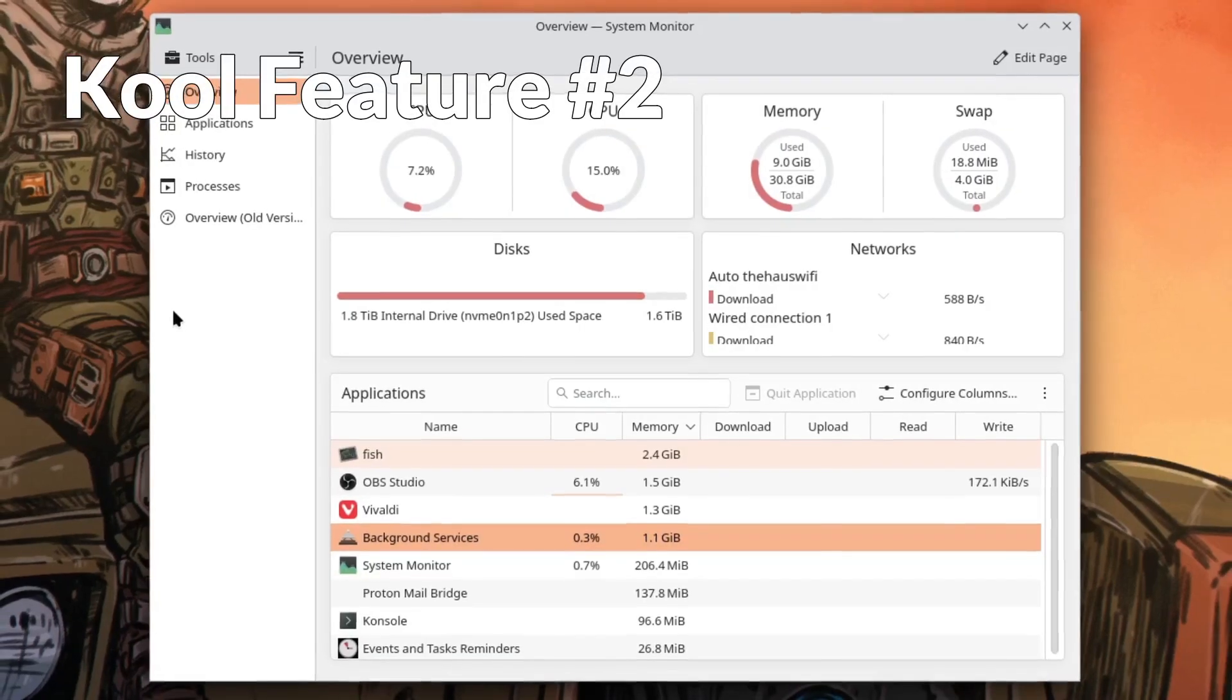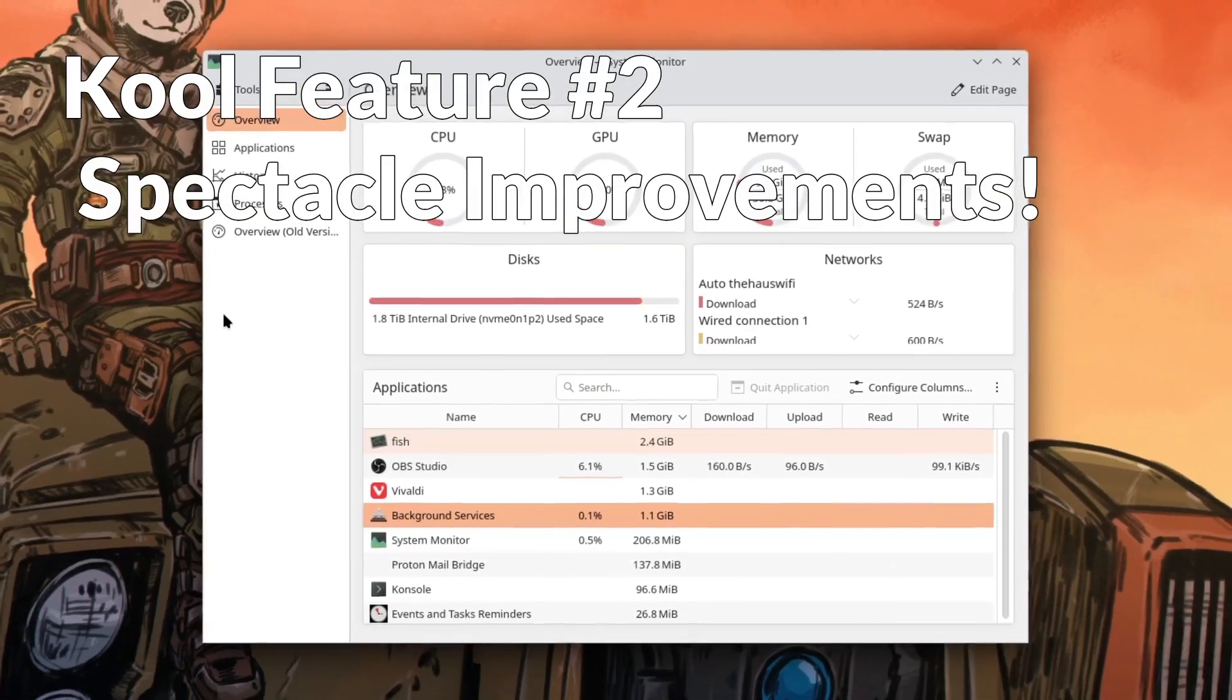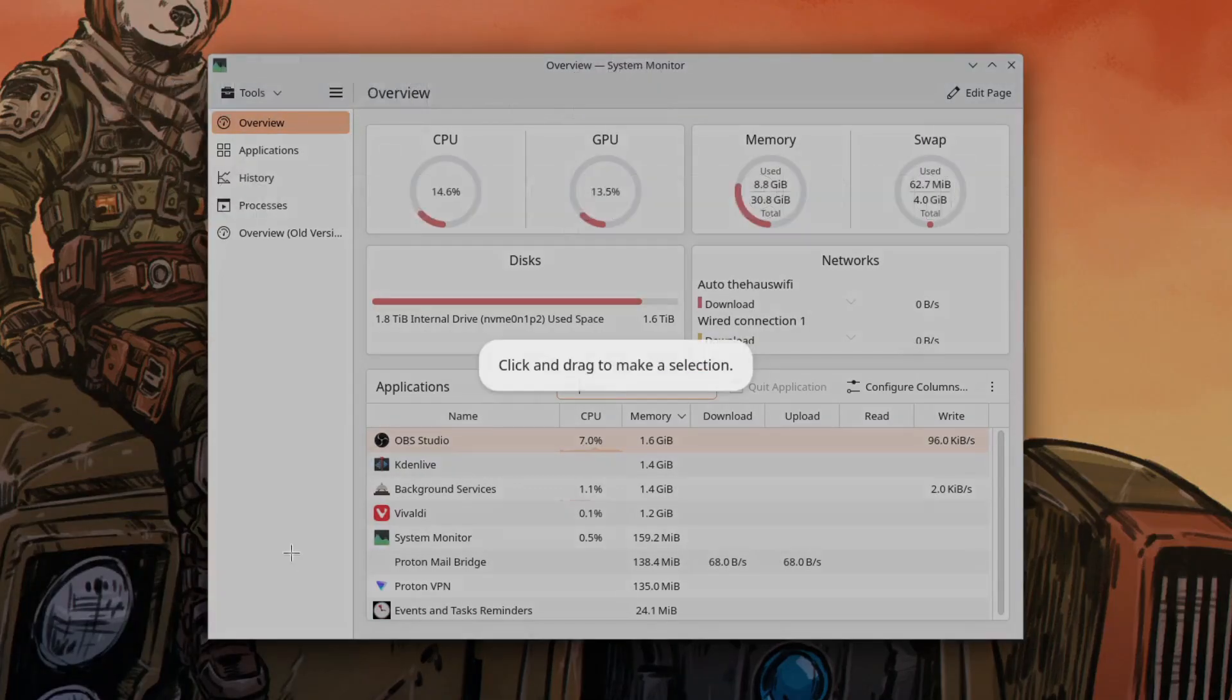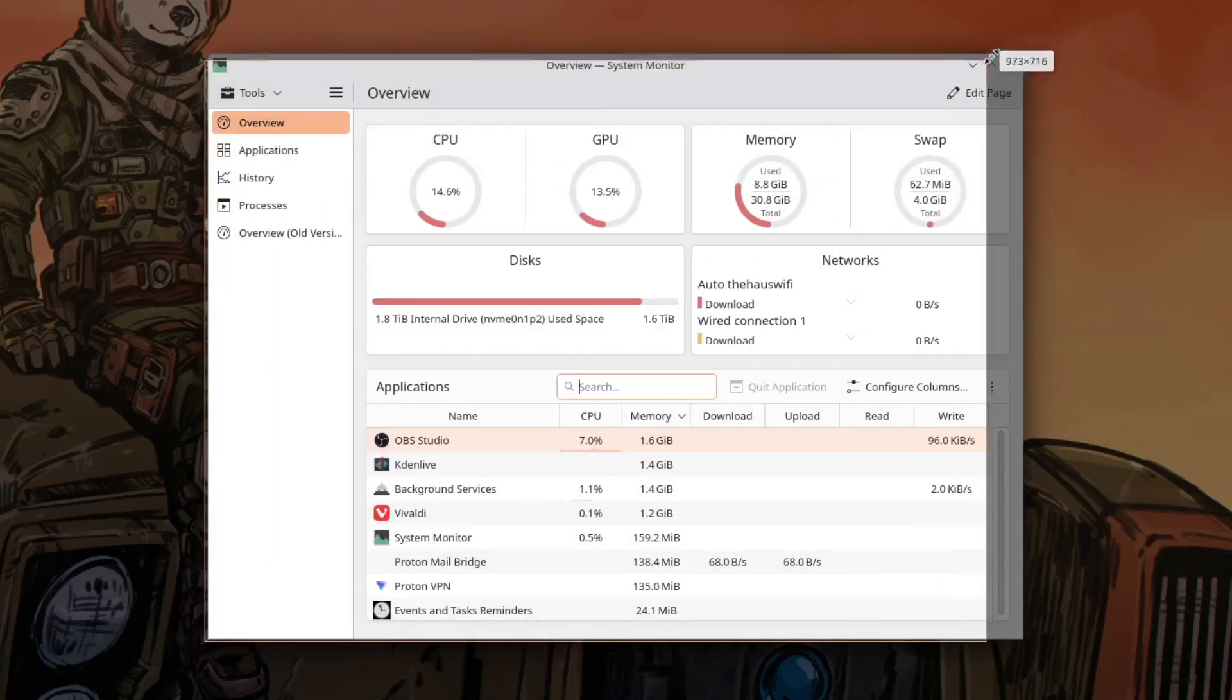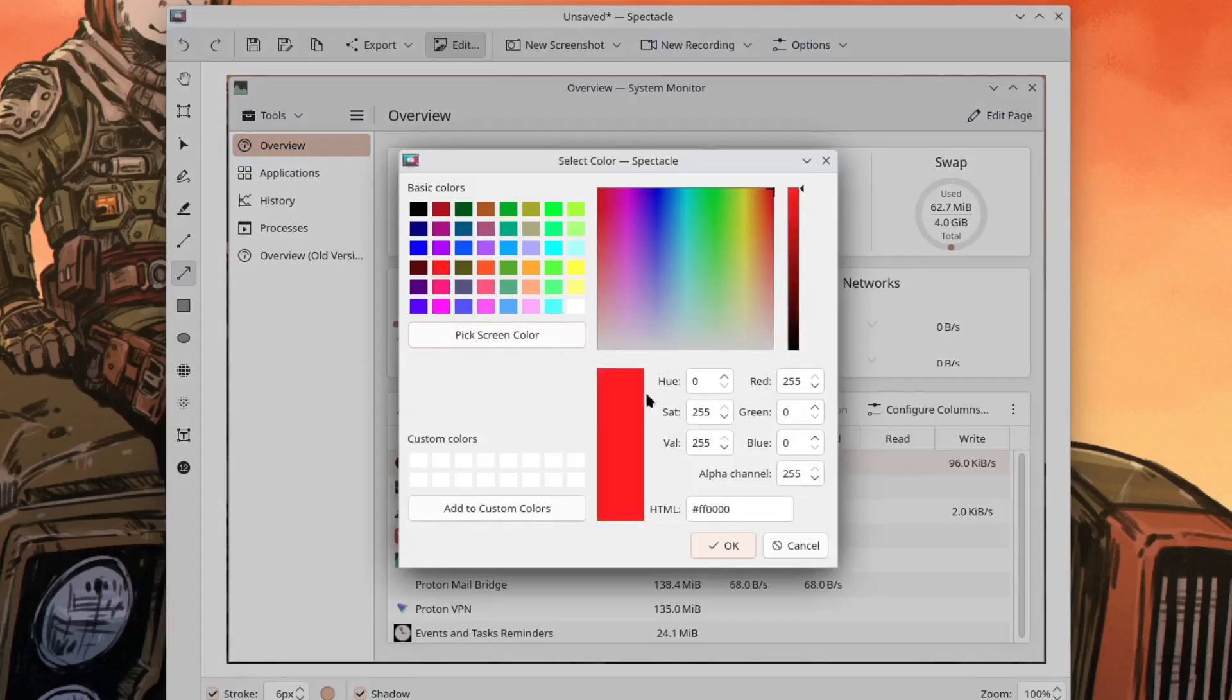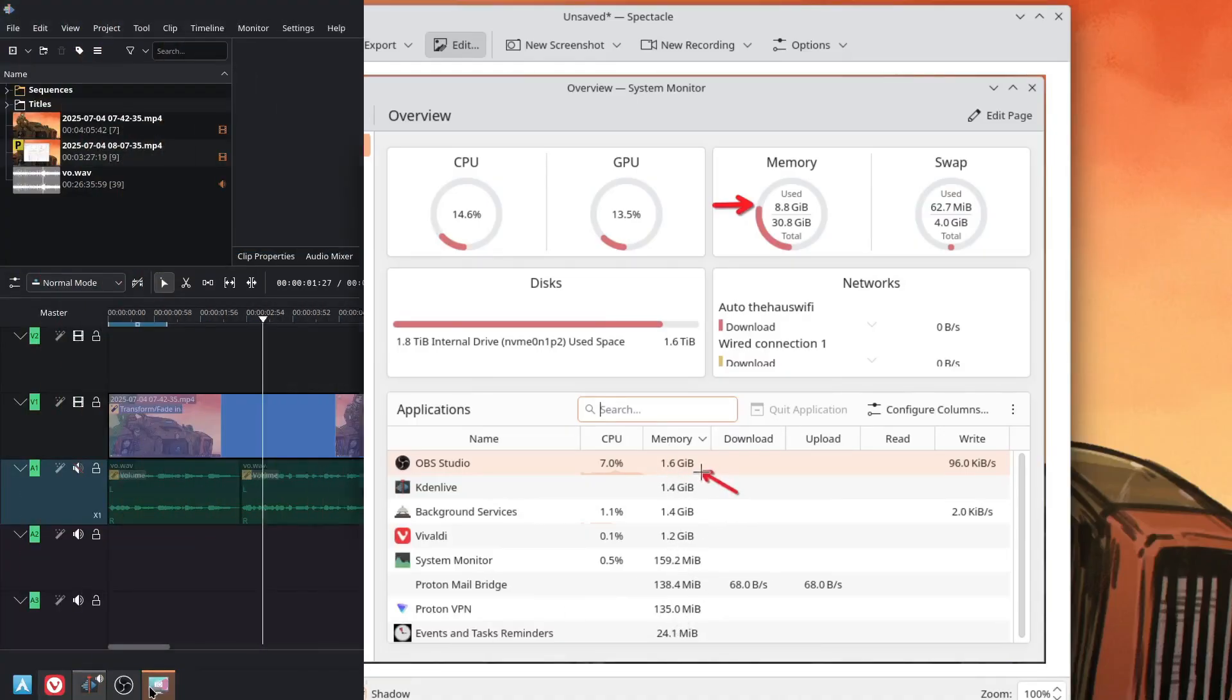And number two on the list is some screenshot improvements. Now the KDE screenshot tool is called Spectacle and from what I understand it's actually built into KWIN so unfortunately it is not portable. And what that means is you can only use it on KDE but let me tell you this tool is awesome. They changed it so that the print screen button now just opens it up in screenshotting mode because before it would open up as an application that you would have to then tell to take a screenshot. Now it just drops straight into screenshotting.